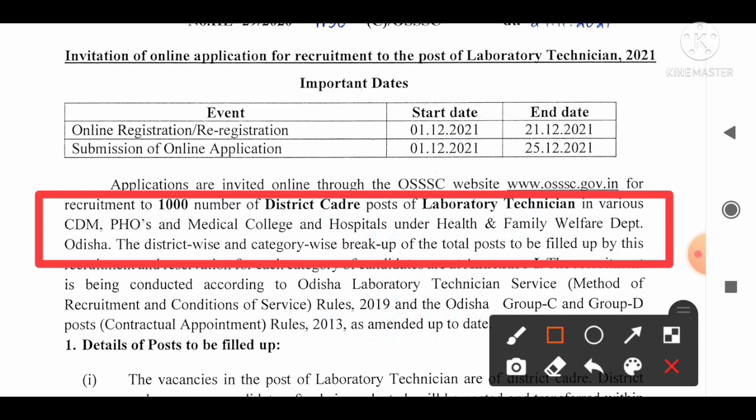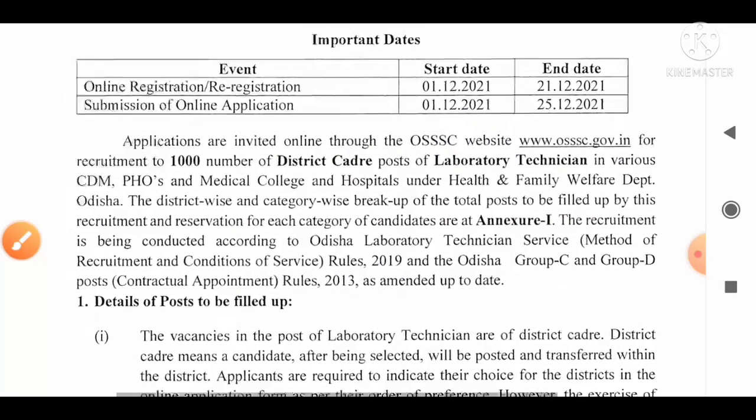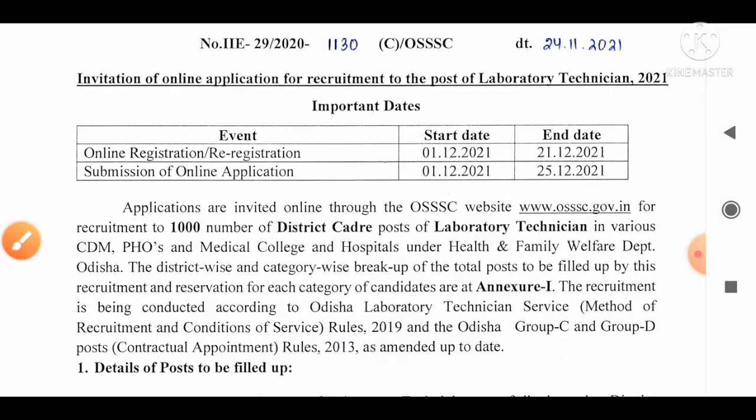In this video we are going to discuss various aspects of this recruitment, that is details of the post, pay scales, age limit, education and other qualifications, how you can apply for this post, what is going to be the plan of the examination, syllabus, and many more.